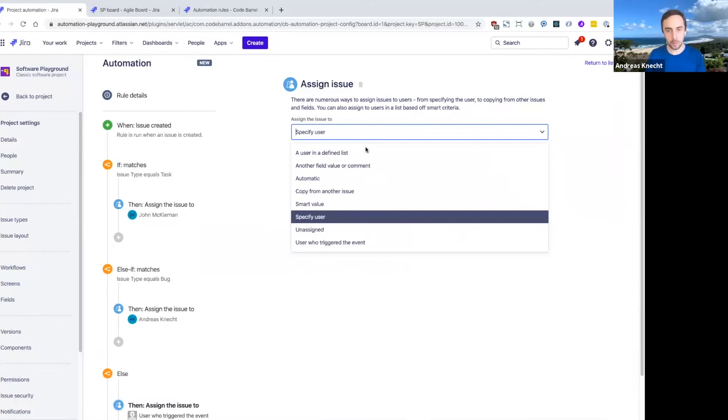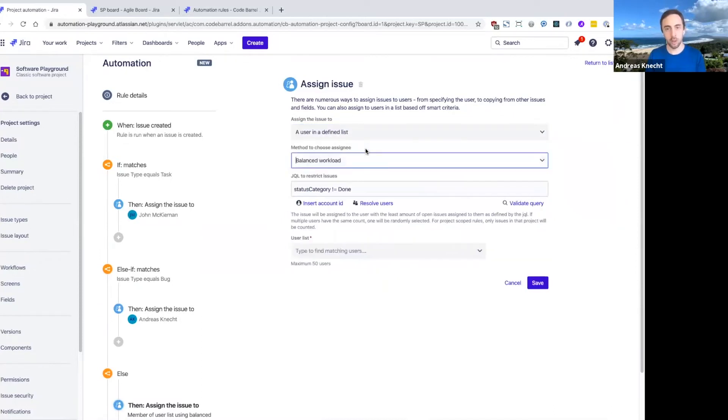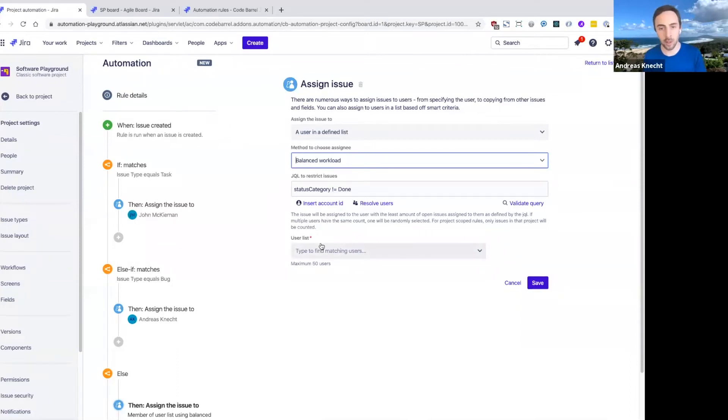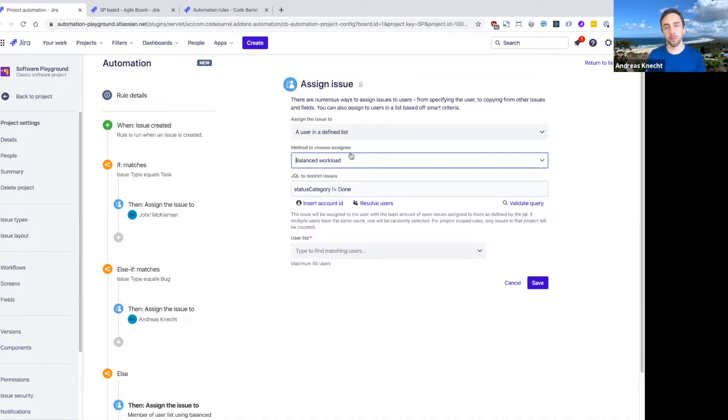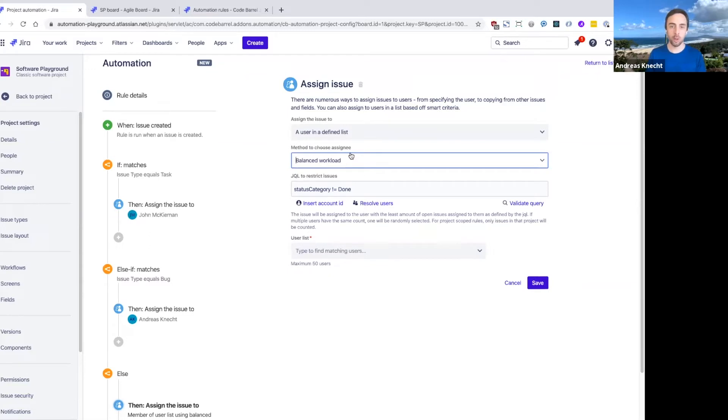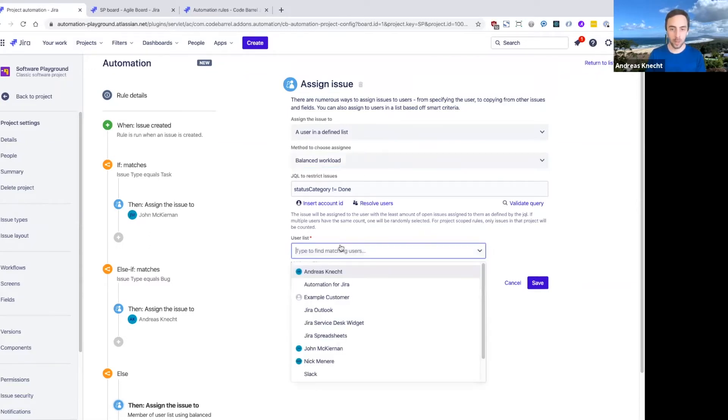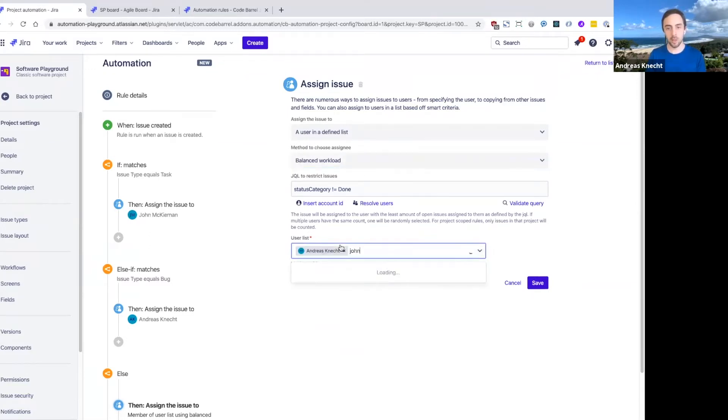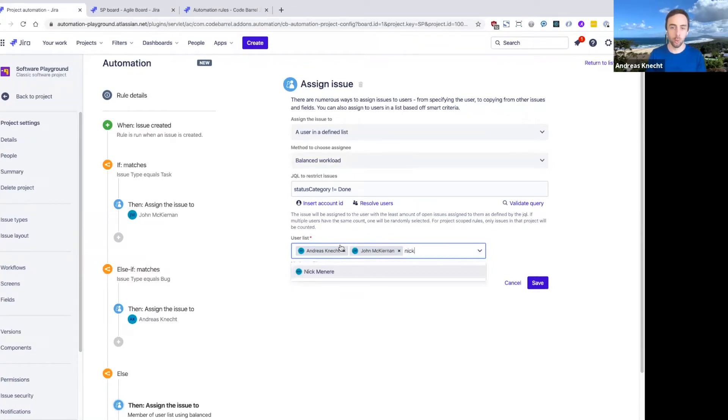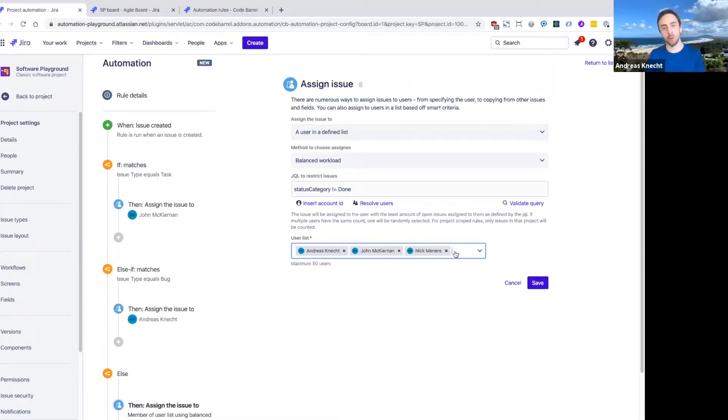I can specify a more advanced way of assigning. One thing you'll notice in these actions in automation for JIRA is that quite often we've added quite a bit of power on top of the basic JIRA function. So in JIRA, normally when you assign issues, you can only assign them to individual users. But what I can do here is actually assign this issue to a list of users. So I picked myself, John and Nick here.